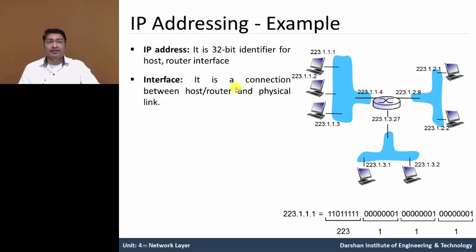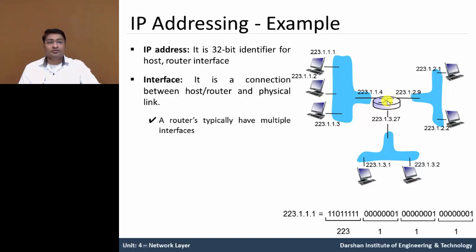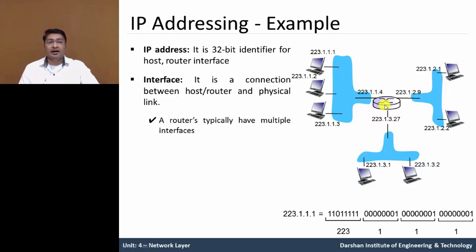So interface, it is a connection between host and router and physical connection link. See, in this figure total three interface physical connections with router. So, a router typically have multiple interfaces. Interface means network interface card, means Ethernet card, LAN card.